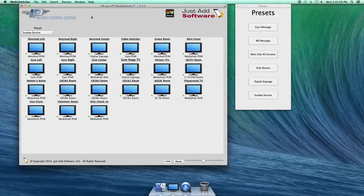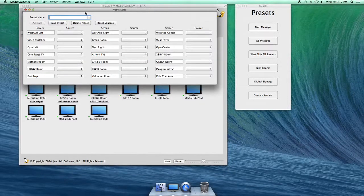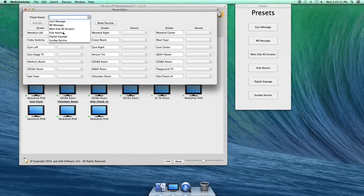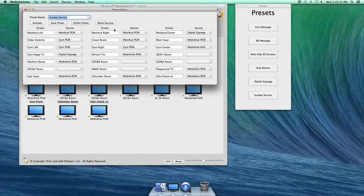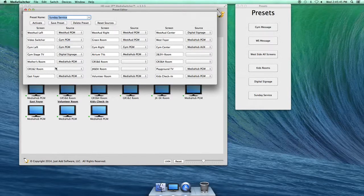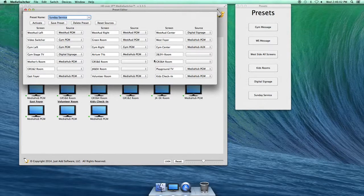To set a new preset, make sure the main window is selected, then go to Window and open the Preset Editor. It asks for a preset name. If you want to edit an existing preset, select it from the list — for example, Sunday Service — and you can see and edit everything programmed for it. You'll notice some screens have nothing selected. That doesn't mean they go blank when you hit the preset; it means whatever is already on that screen is not affected by this preset. All the kids' rooms are left blank in all the Sunday morning presets because they're doing their own thing and we don't want to affect them with our switching.